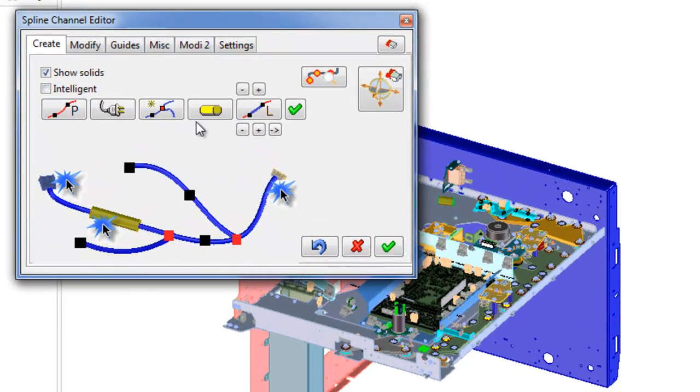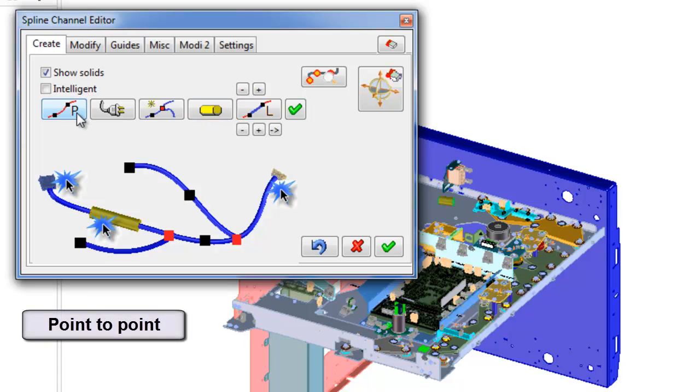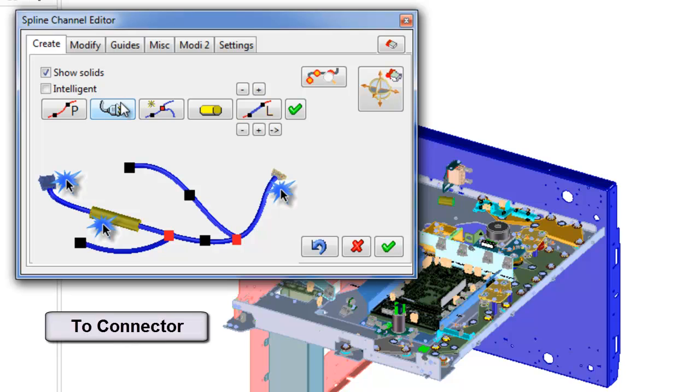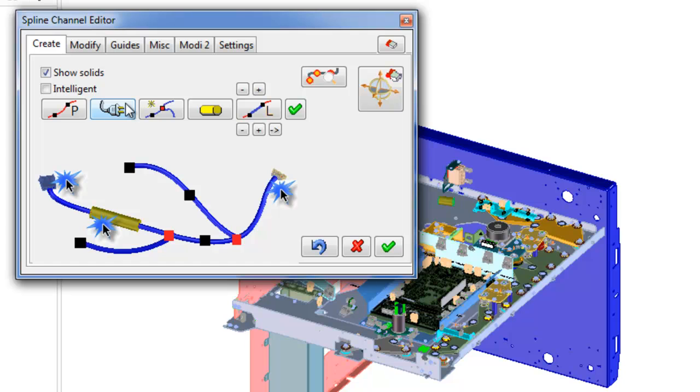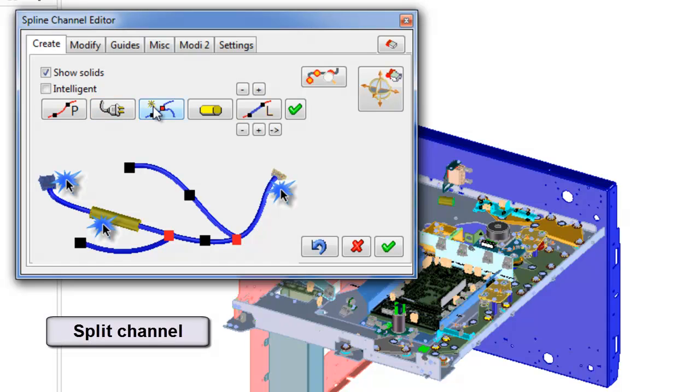First tab Create contains commands for channel creation: point-to-point method, from-to-connector method which means creation channel from connector or leads existing channel to connector, and split-channel method.